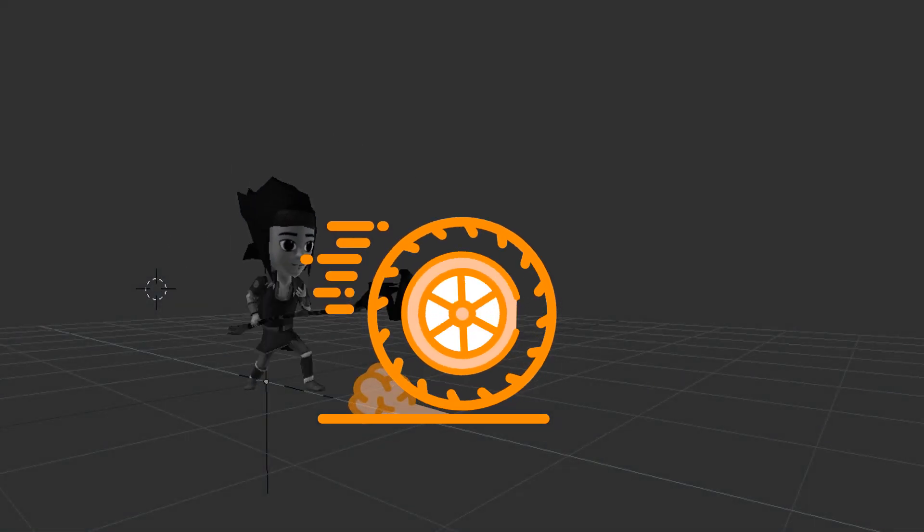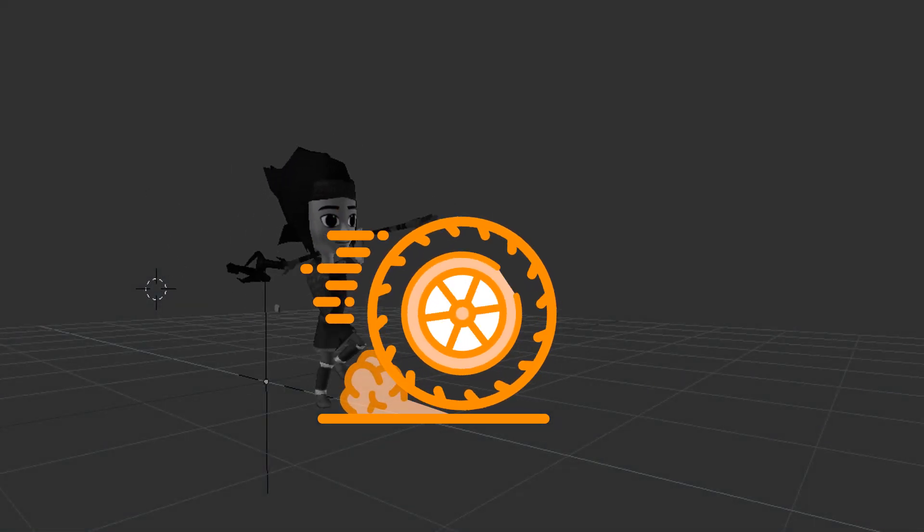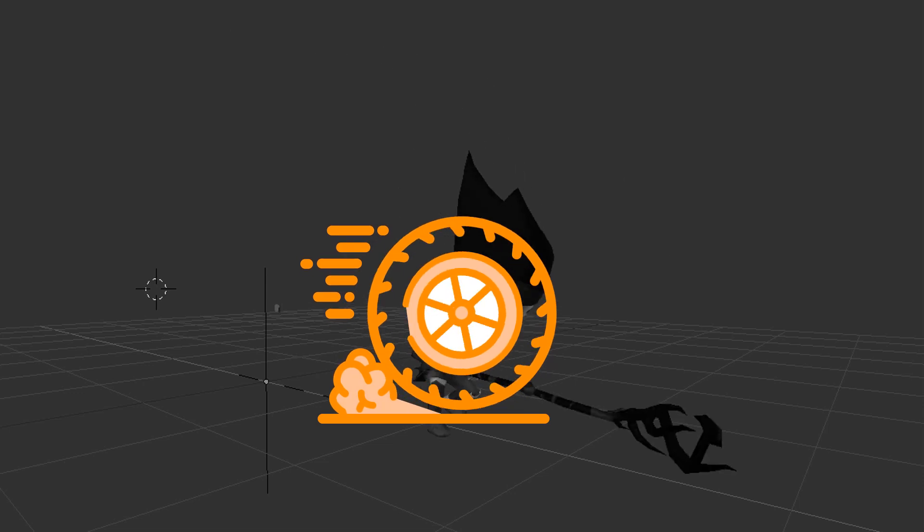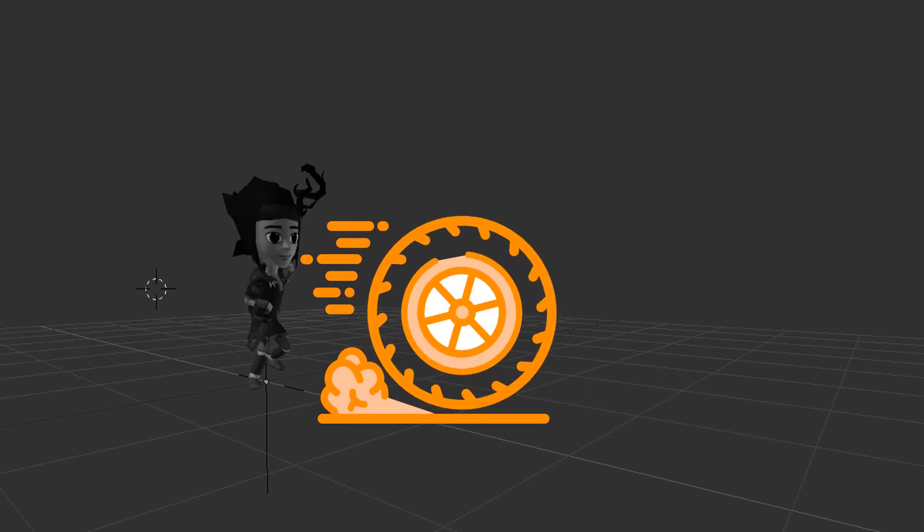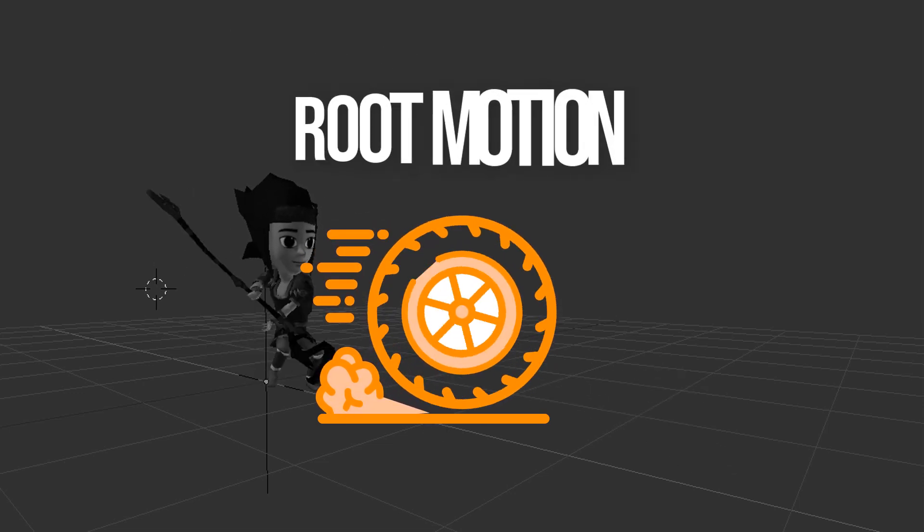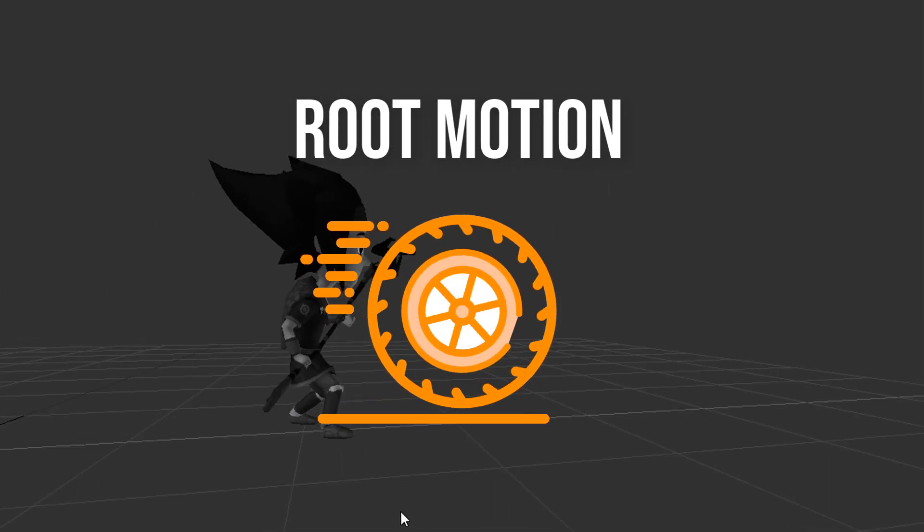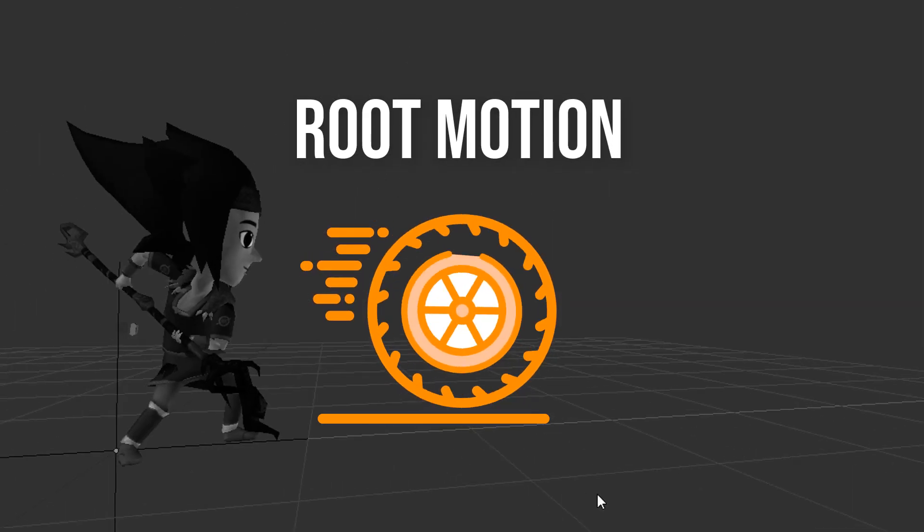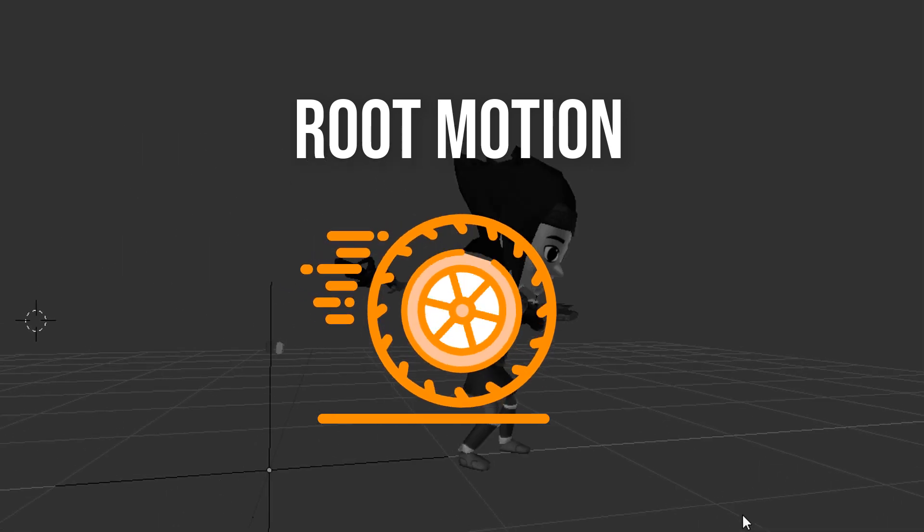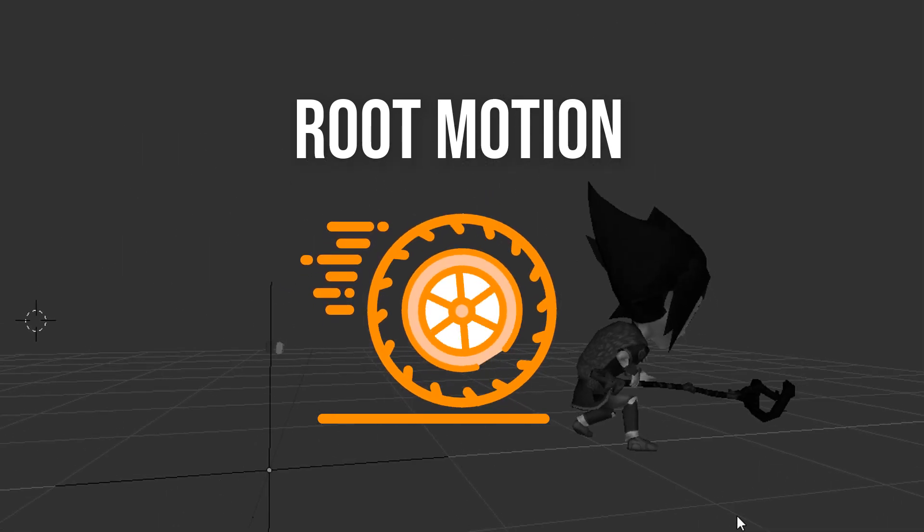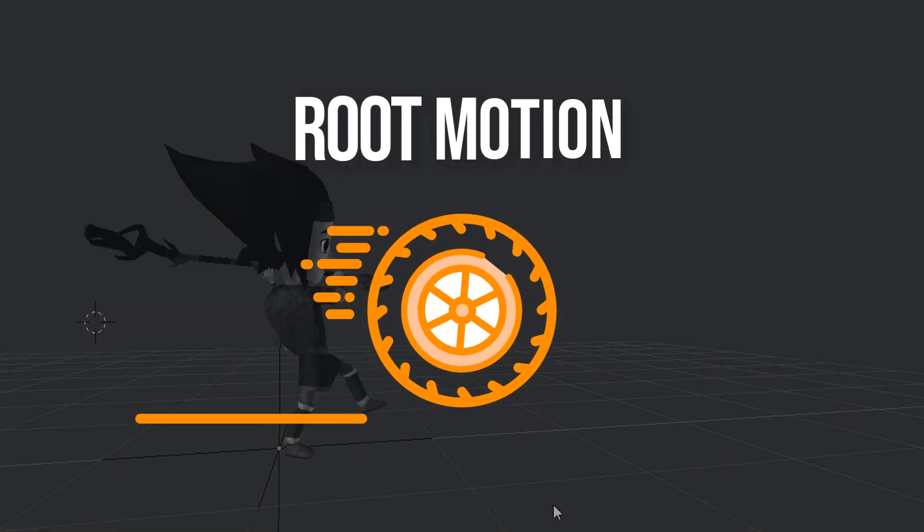Hey guys, in this tutorial I want to show you everything you need to know about setting up Root Motion in Unity. I personally struggled a lot with this topic and couldn't find a good and quick tutorial yet.